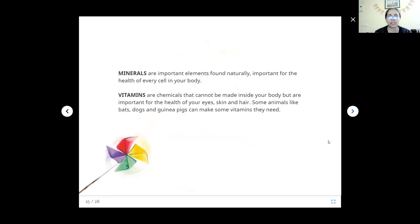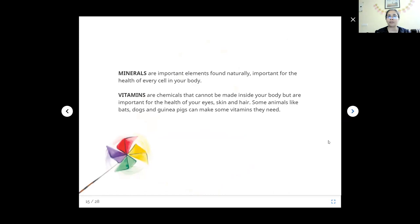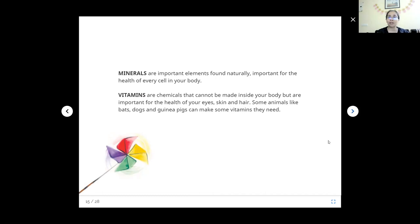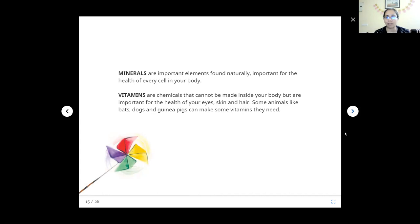What are minerals? Minerals are important elements found naturally, important for the health of our body. Vitamins are chemicals that cannot be made inside our body, but they are very important for the health of our eyes, skin, and hair. Sometimes we eat multivitamin when the doctors ask us to, but everything has to be done in moderation. Too much of anything is not good. Some animals like bats, dogs, and guinea pigs can make some vitamins they need, but we cannot.